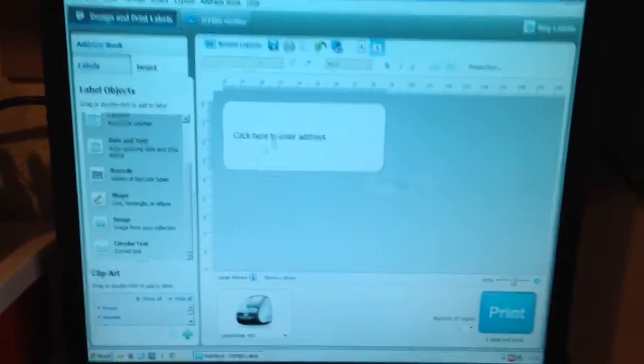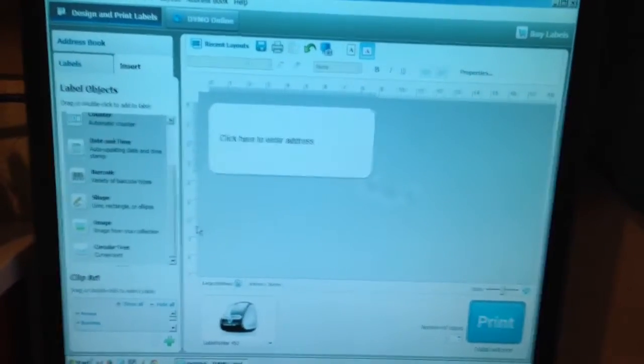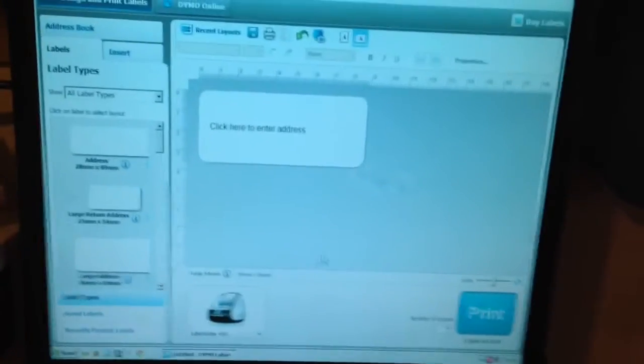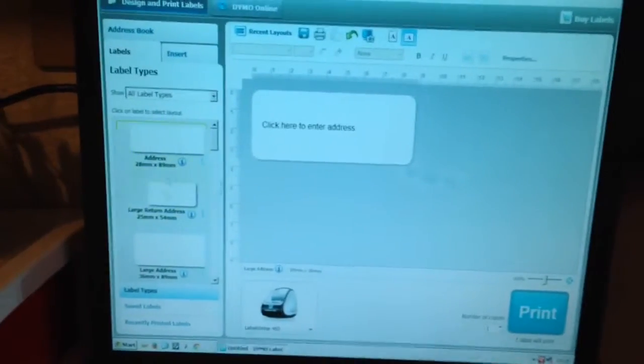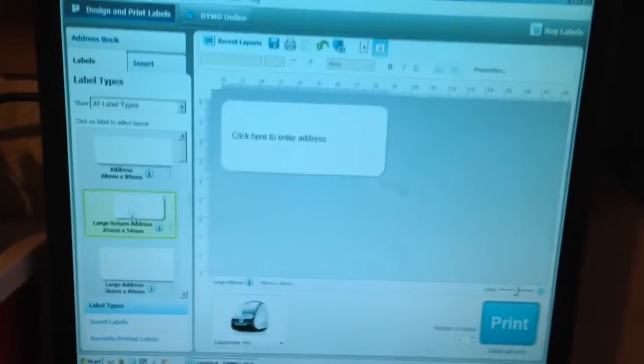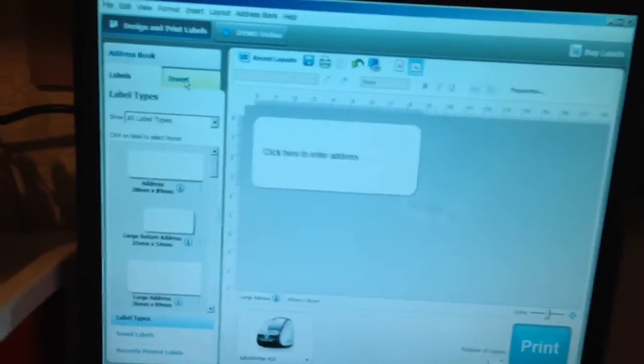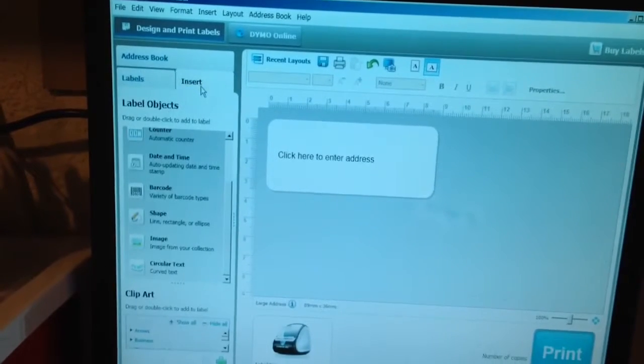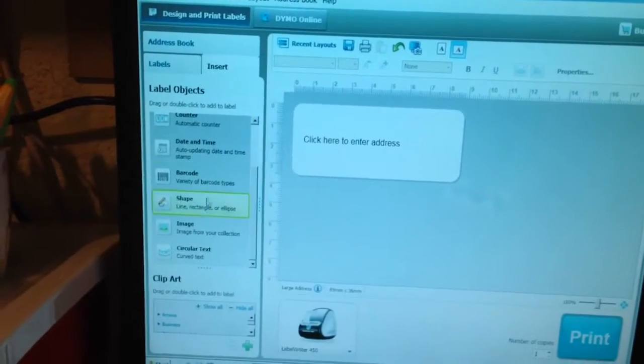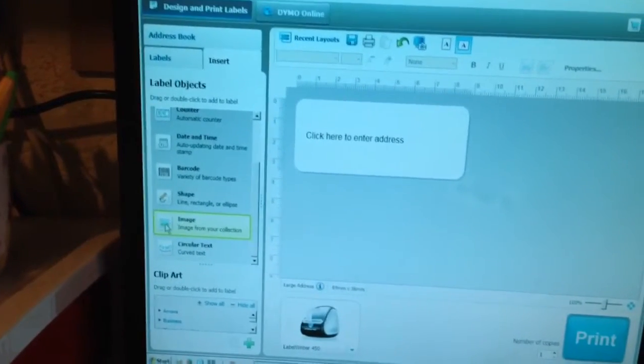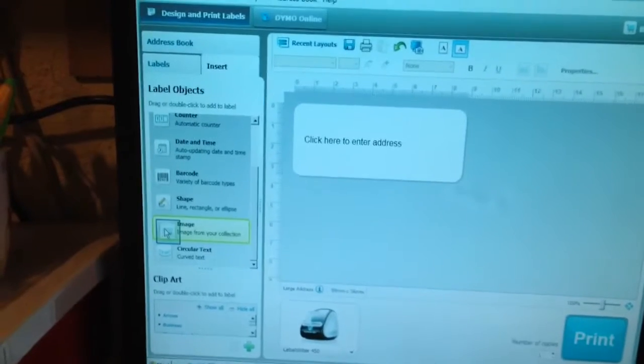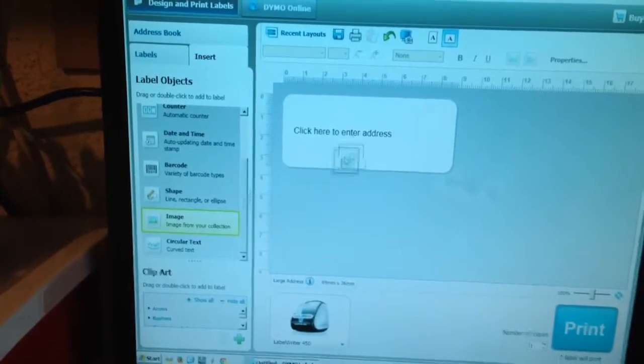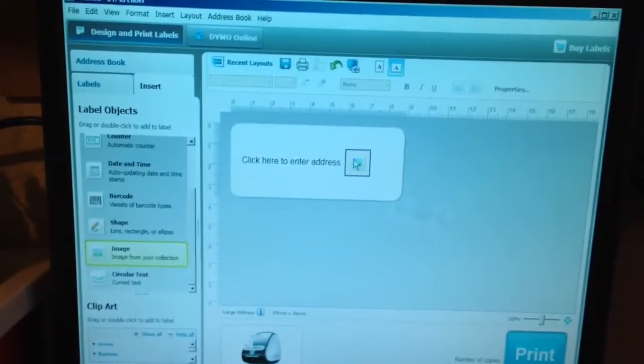Okay, so you got your standard label and you want to add an image to it. You'll probably be looking at it like this. Click on the insert tab on the left and you'll be able to see down the left here image. Just left click and hold it and drag it across on top of the actual label itself and let go.